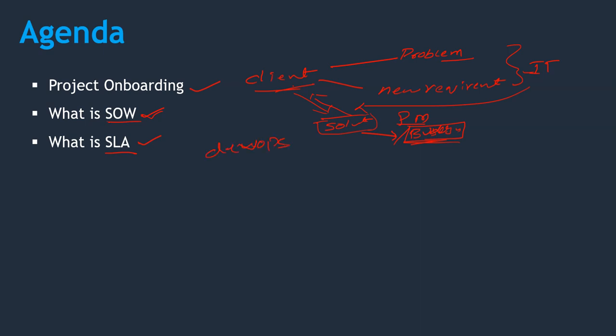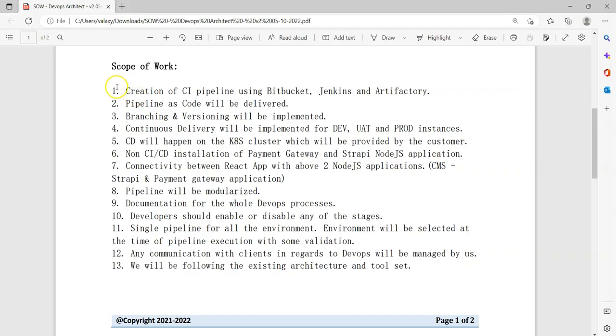To understand this better, I am going to explain about one of our clients. They are developing a new application and they need a DevOps solution. We are responsible to deliver the project. So we had multiple discussions with the client and we came up with a SOW. I will just show you the SOW, then SLA as well.